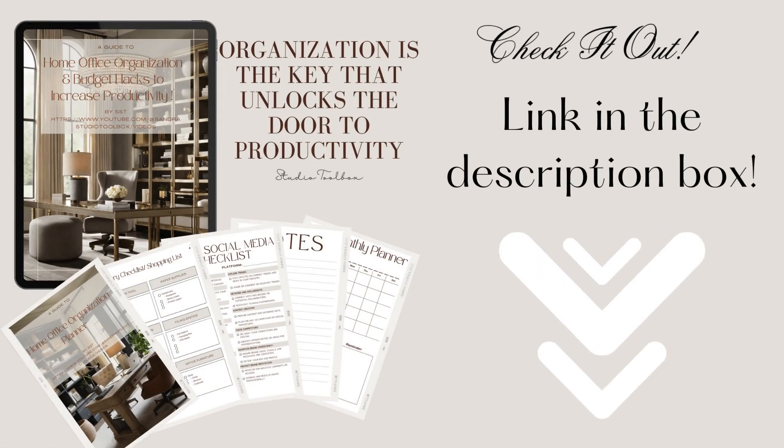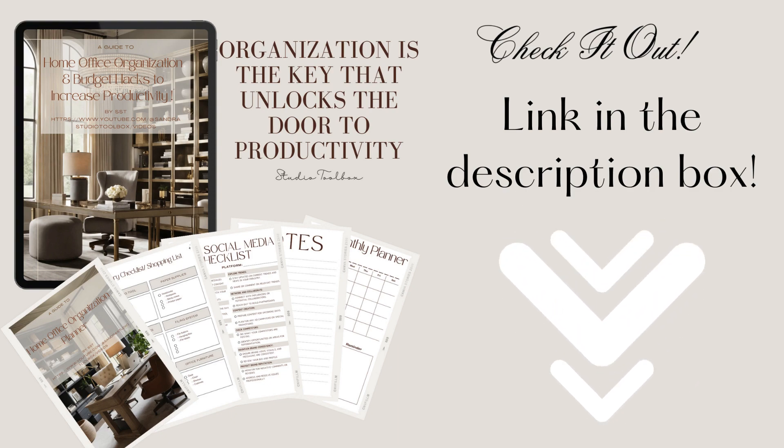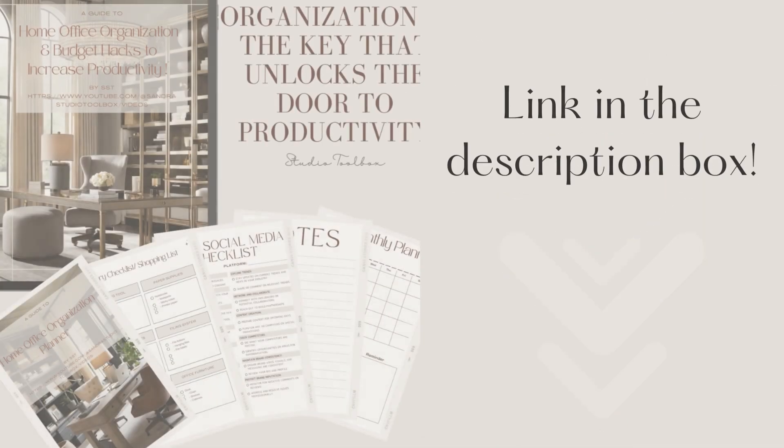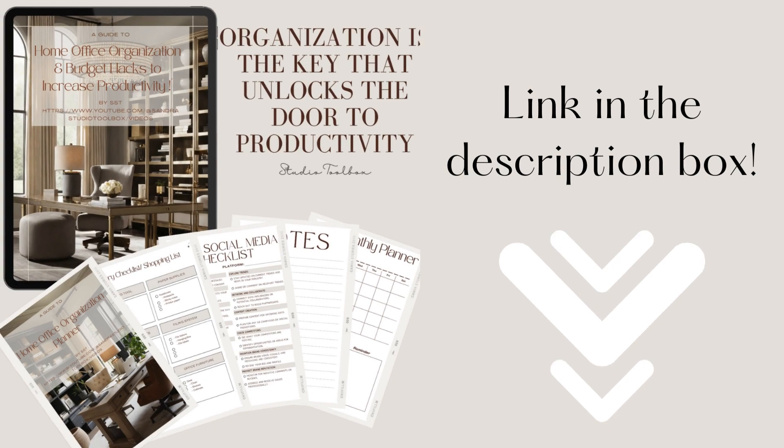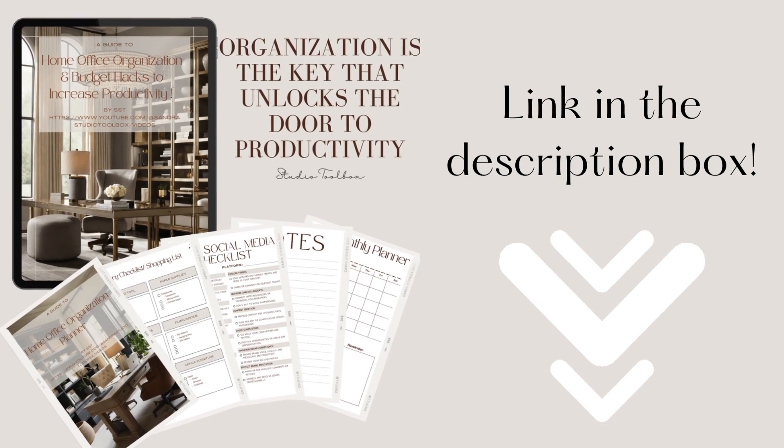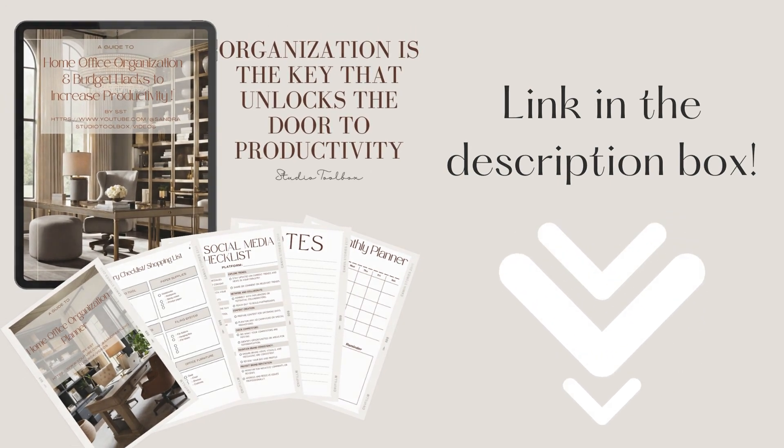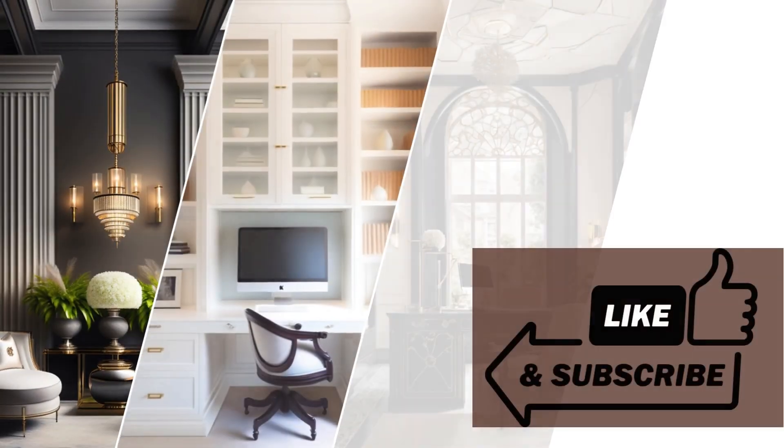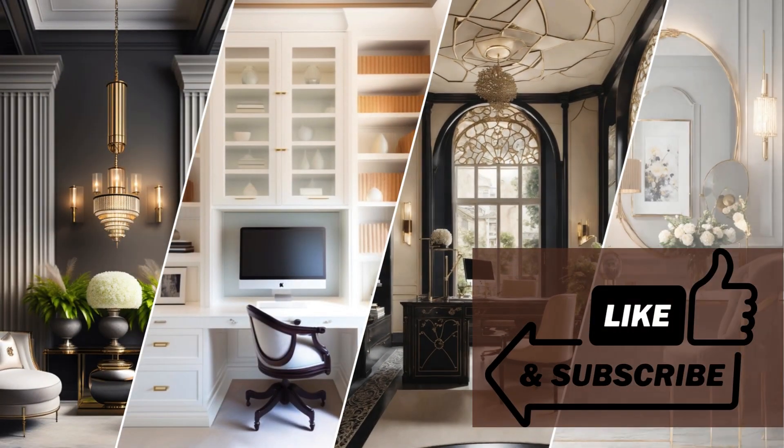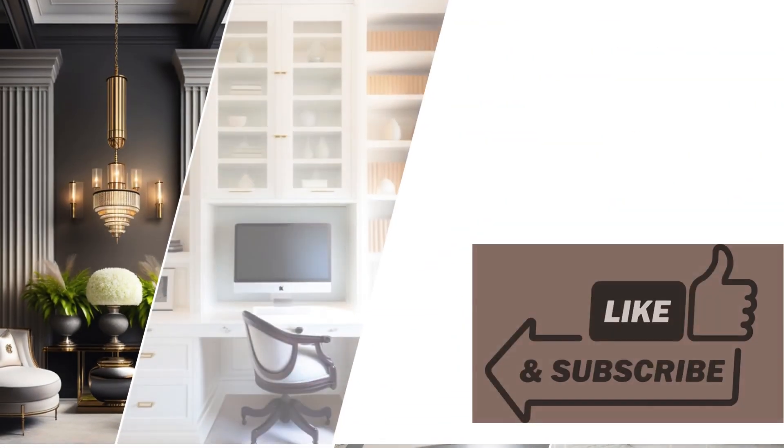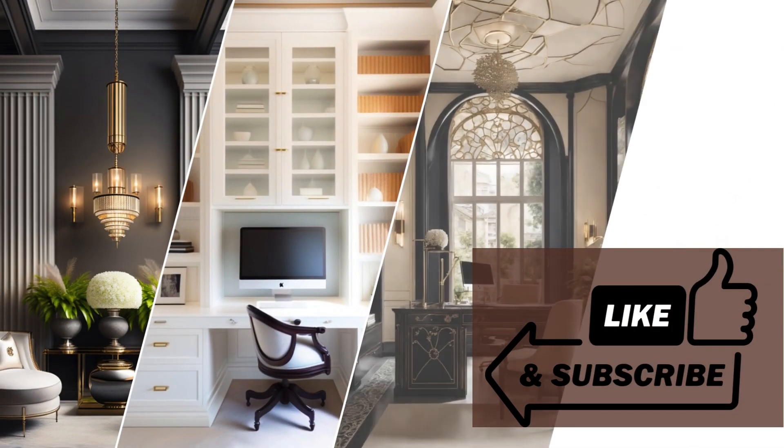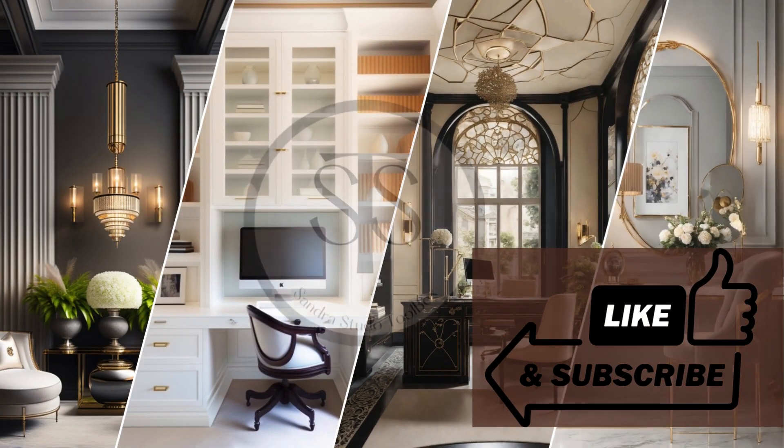Guys, again thank you so much for stopping by. Don't forget to check out my home office productivity guide as well as bonus planner. Don't forget to like, comment and subscribe. Until next time, see you on the next video.